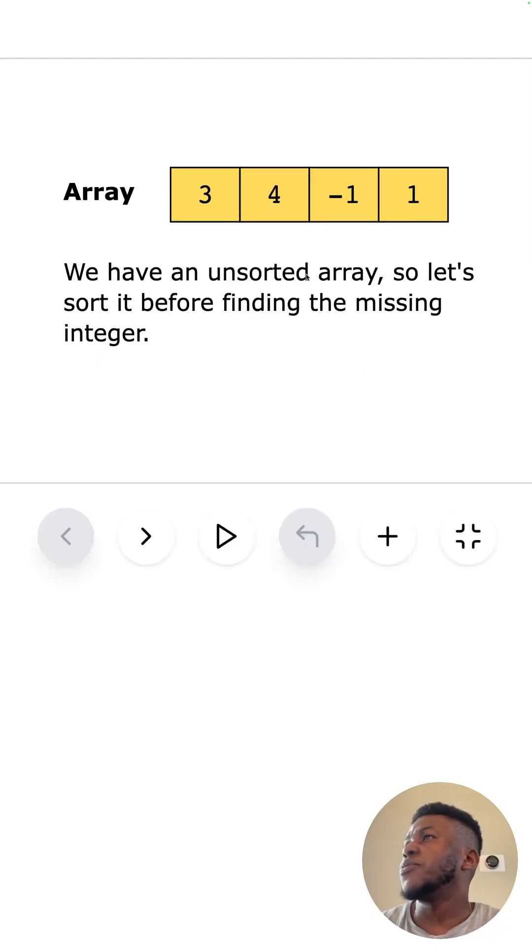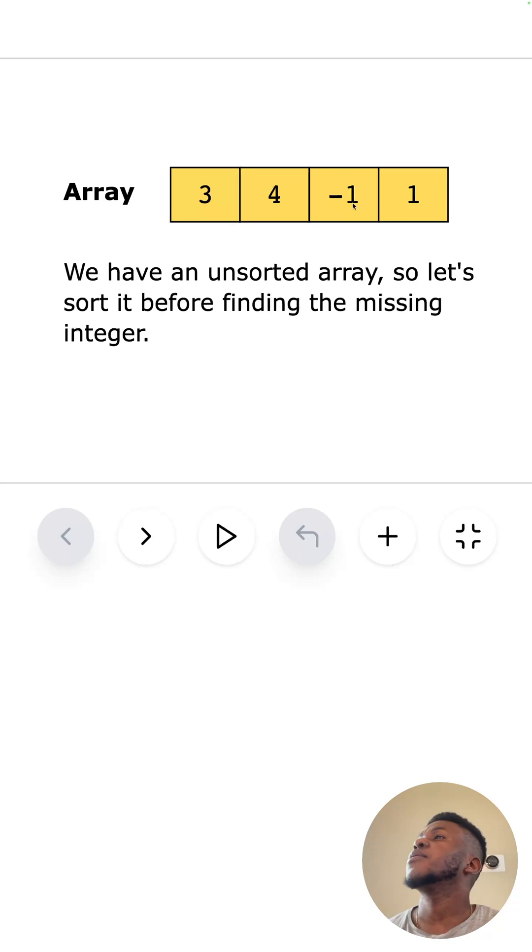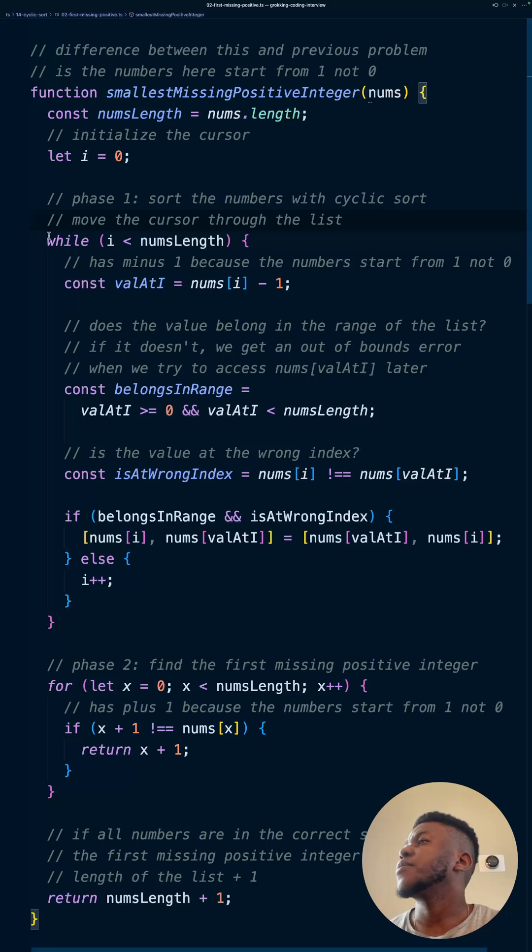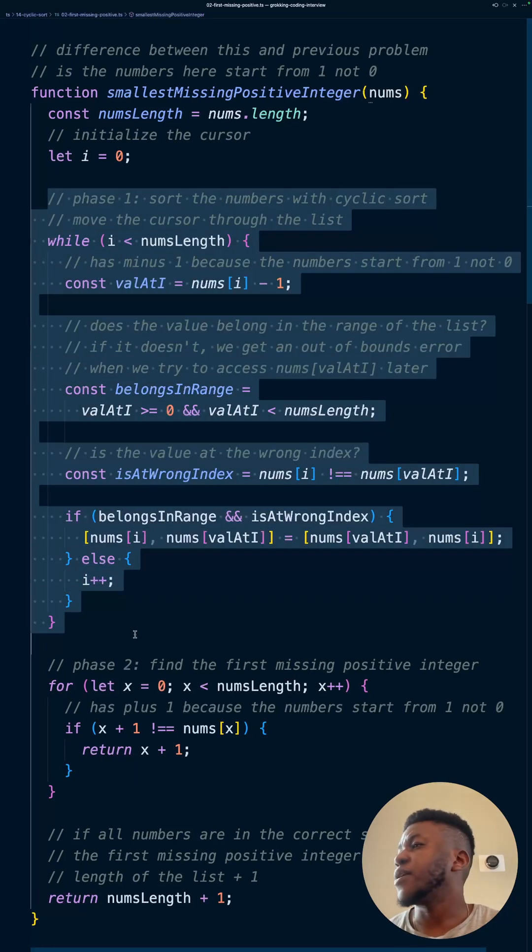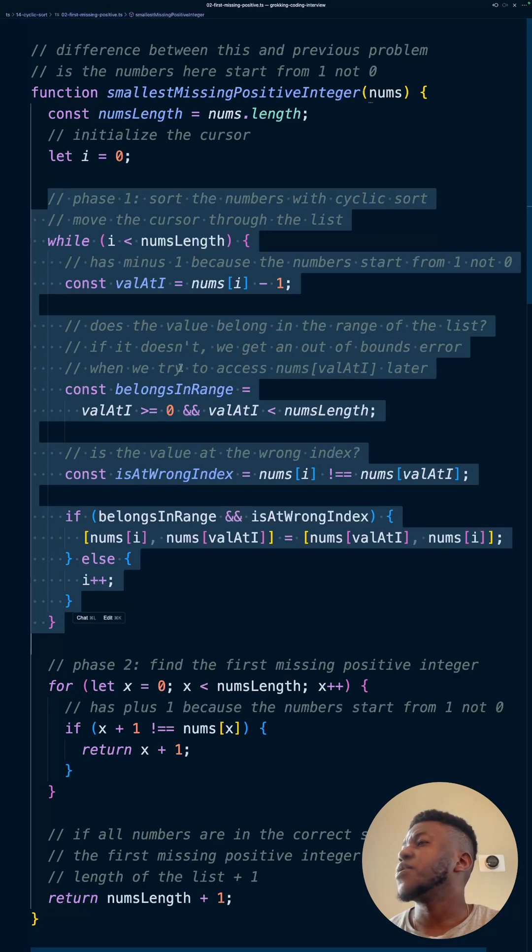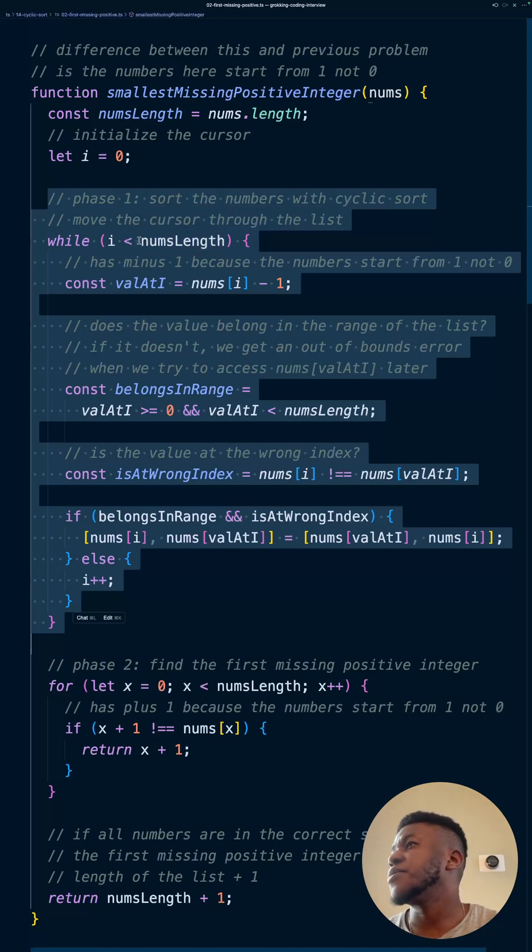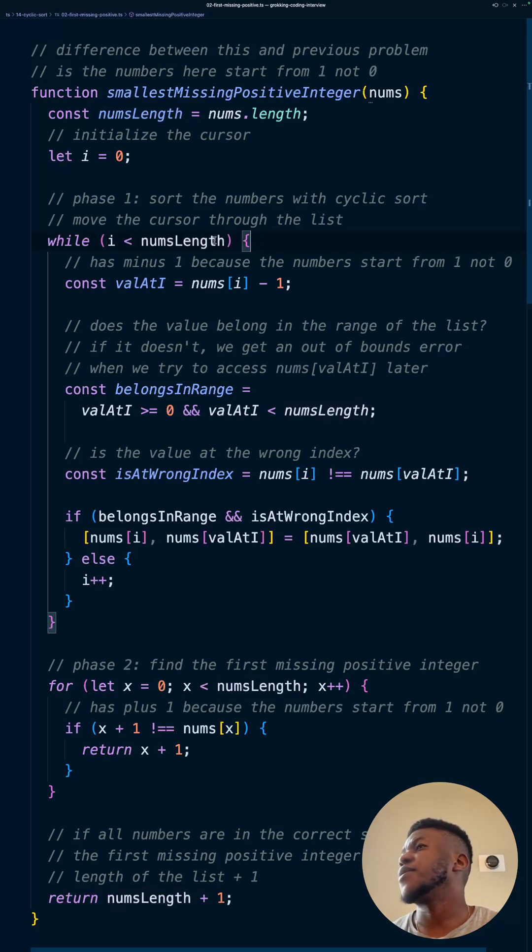Imagine we had this array. I wanted to find the first missing positive number. In this case, it would be two. Two should be the answer. But we're going to perform cyclic sort. And that looks like this branch of code right here. This is the bulk of it, really, when you're performing cyclic sort. So we're looping through every single item in the numbers array. We get length, initialize the cursor, start from the first element.